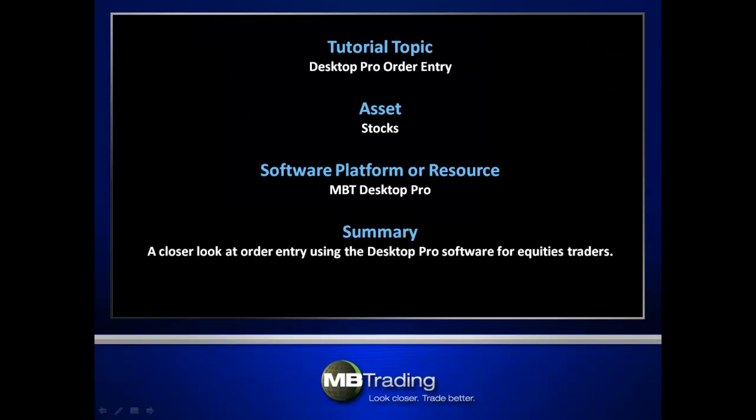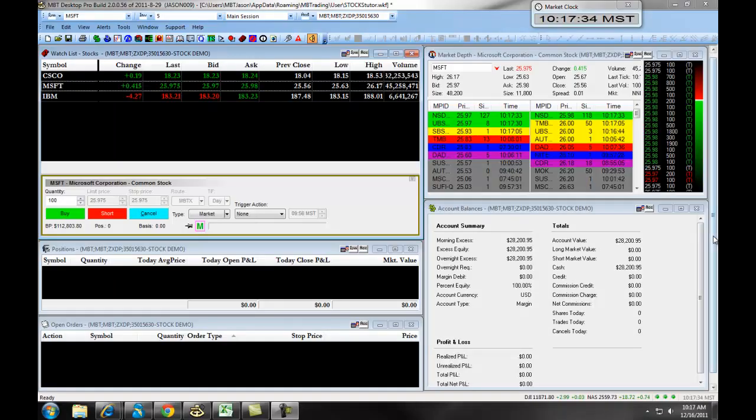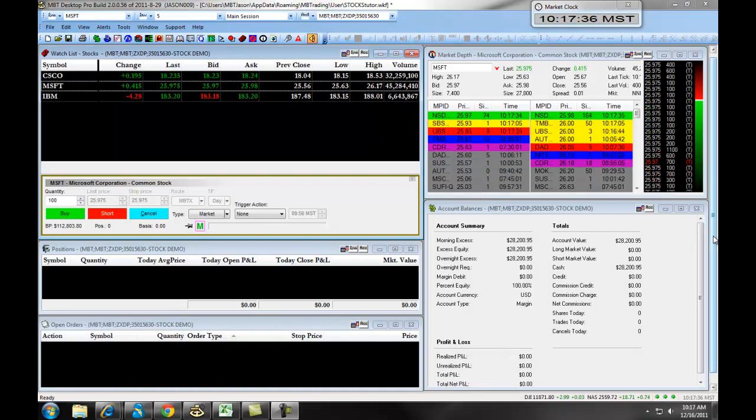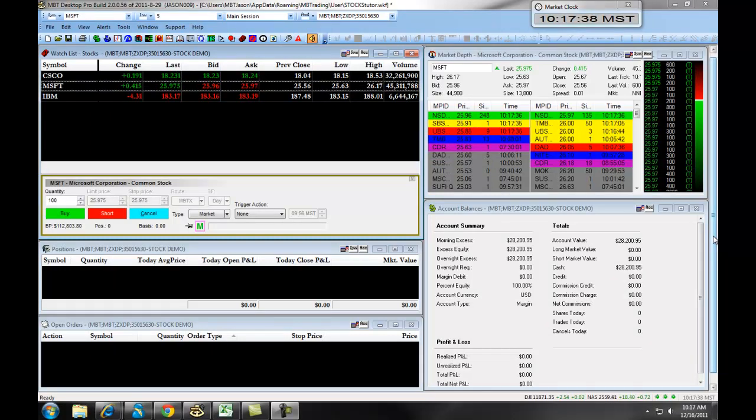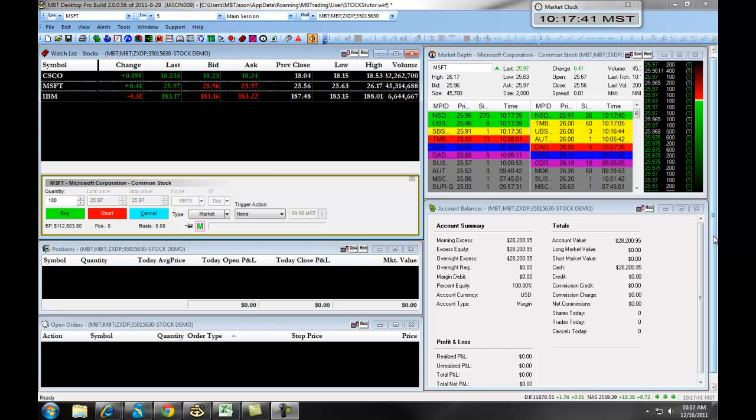This presentation covers order entry using the MB Trading Desktop Pro platform for trading stocks. The following training will teach you how to set up your order entry preferences with MB Trading's Desktop Pro platform.